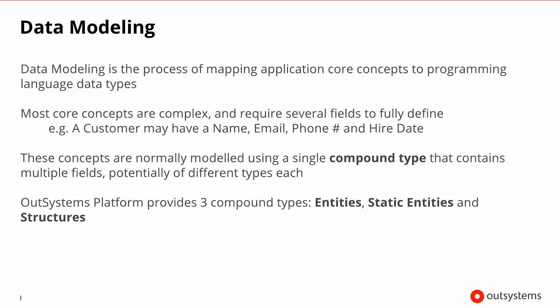So now that we know about data types, what is data modeling? Data modeling is the process of mapping concepts that you have in your application into data types. The majority of concepts are actually complex, made up of several items of basic data types. These complex types are what we call compound types. And the OutSystems platform has three kinds of compound types: entities, static entities and structures.